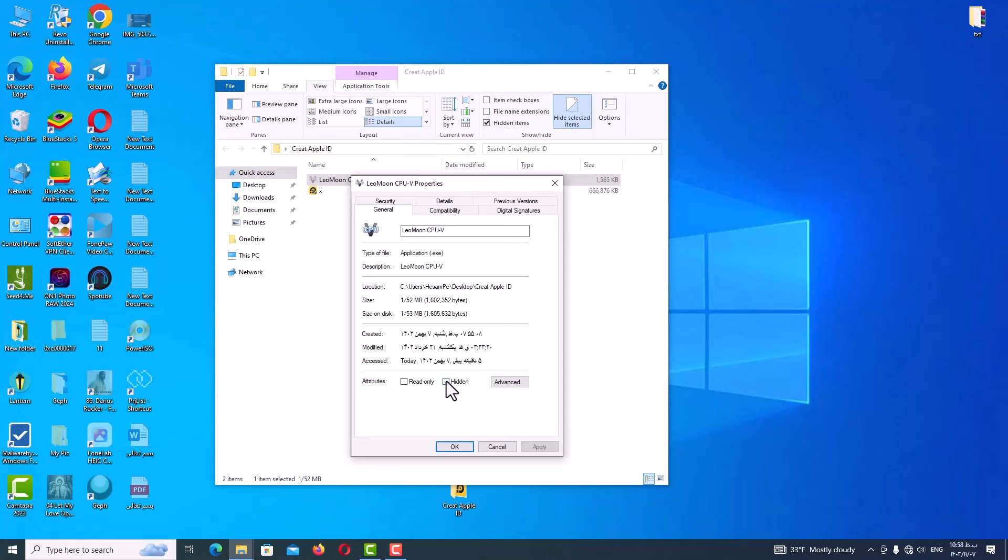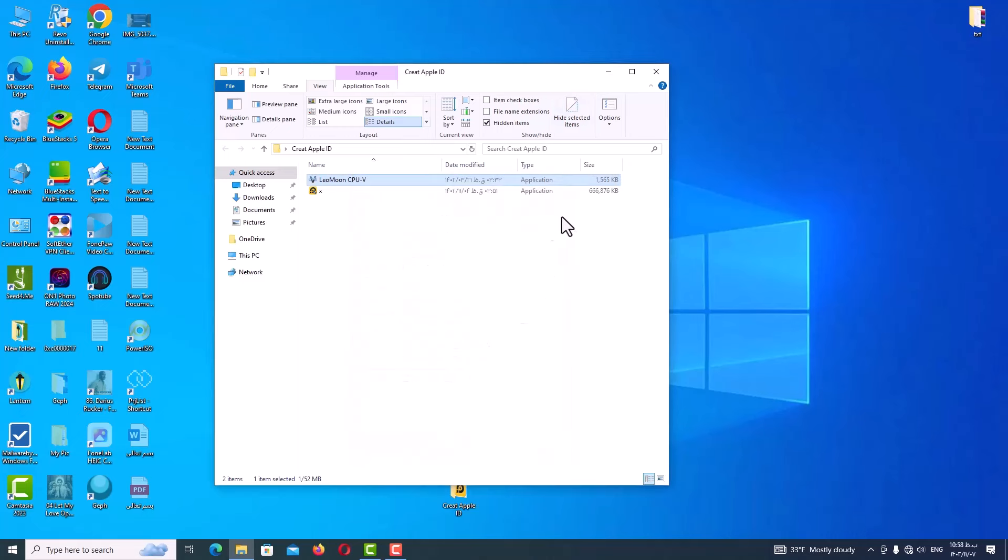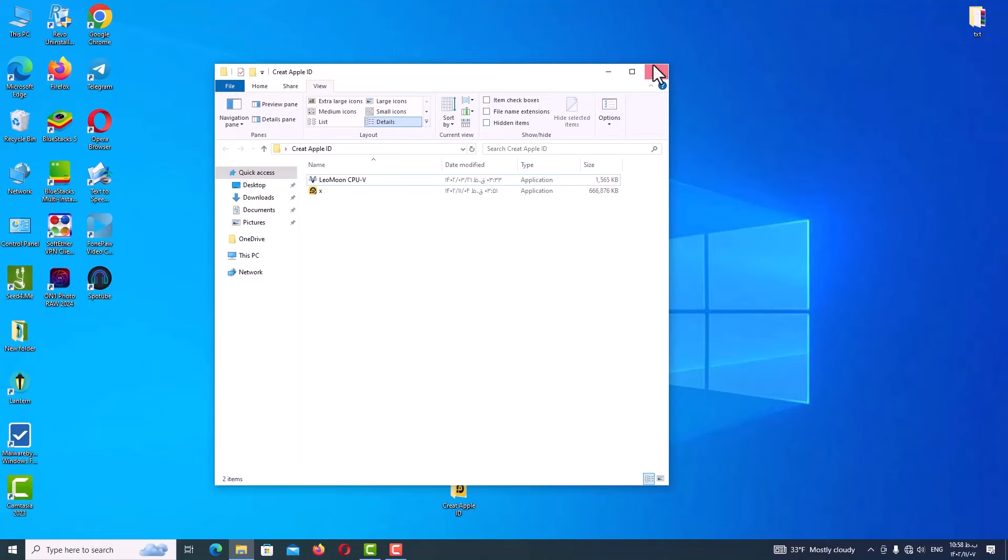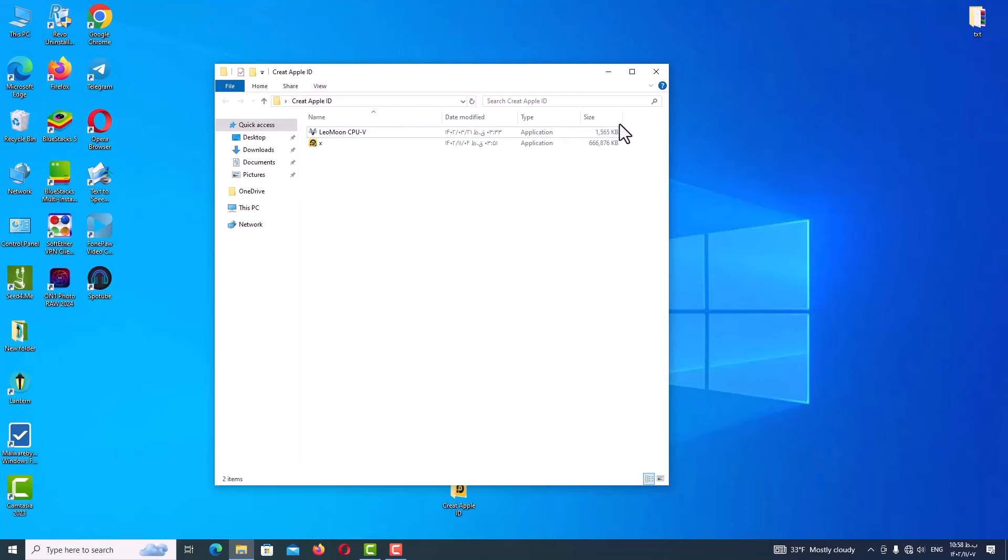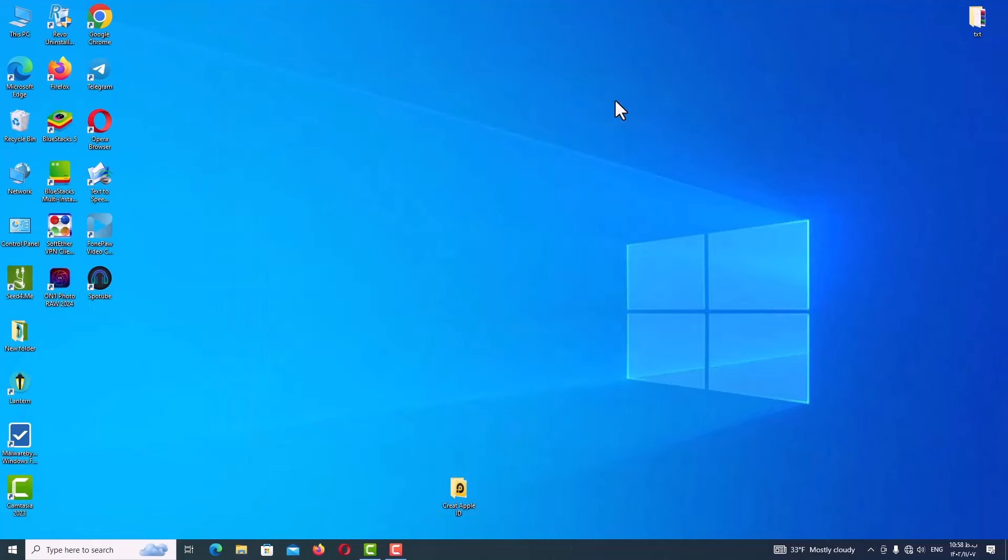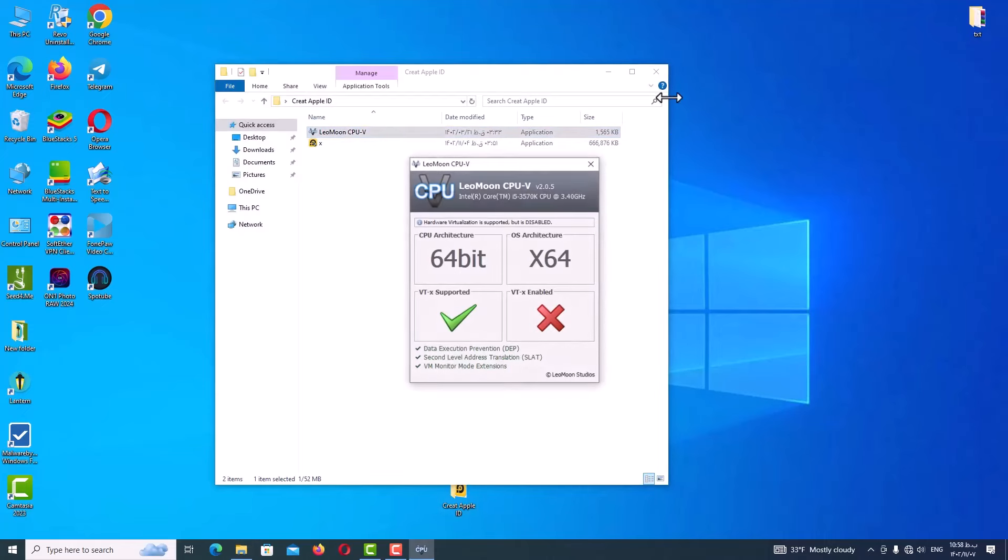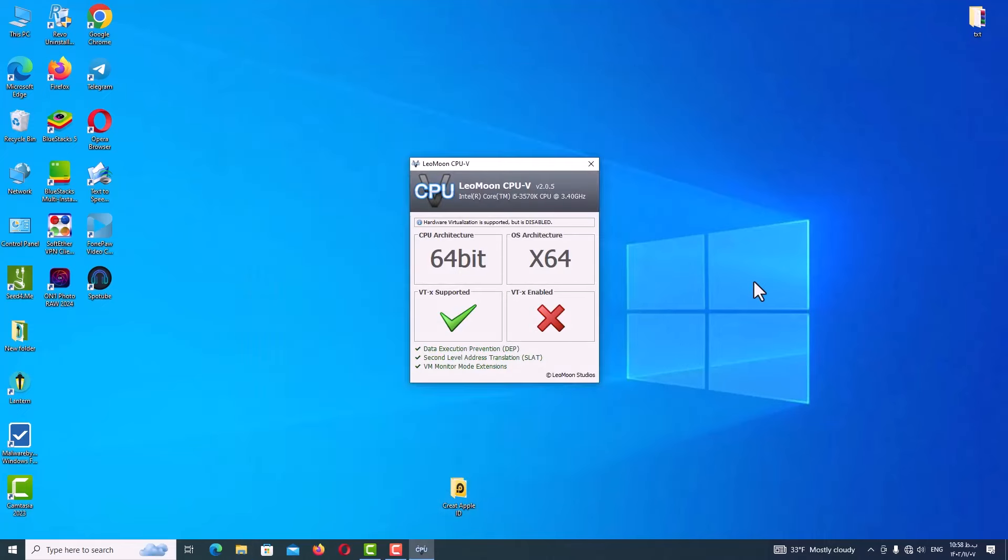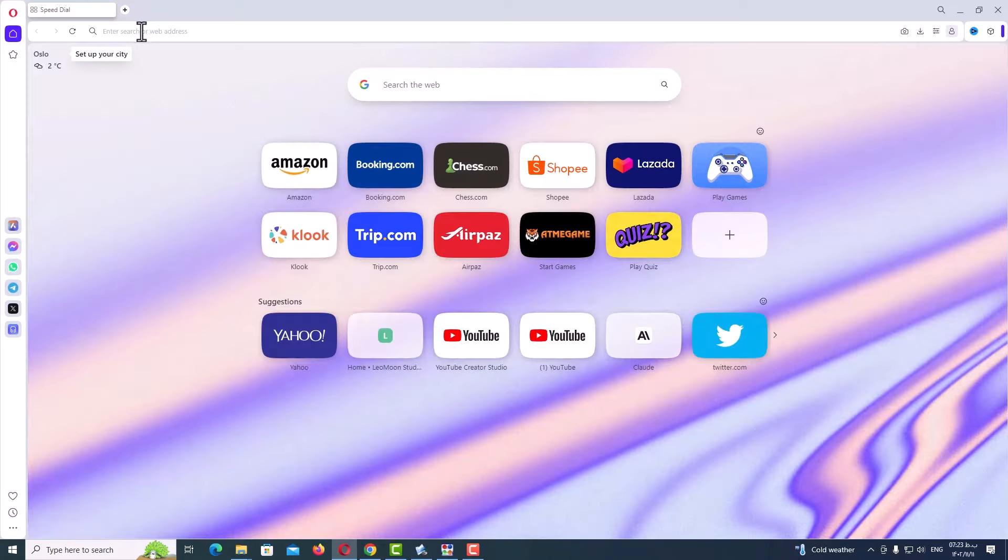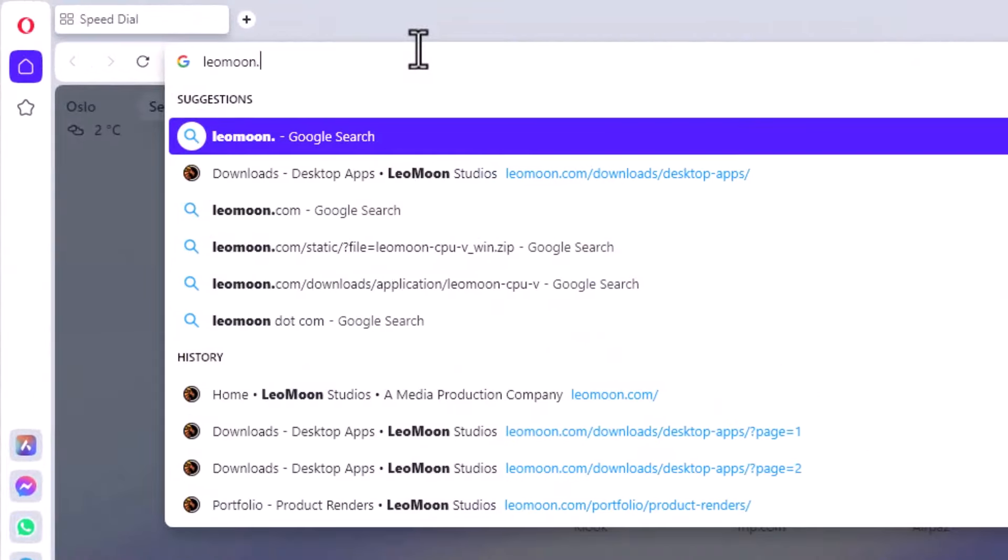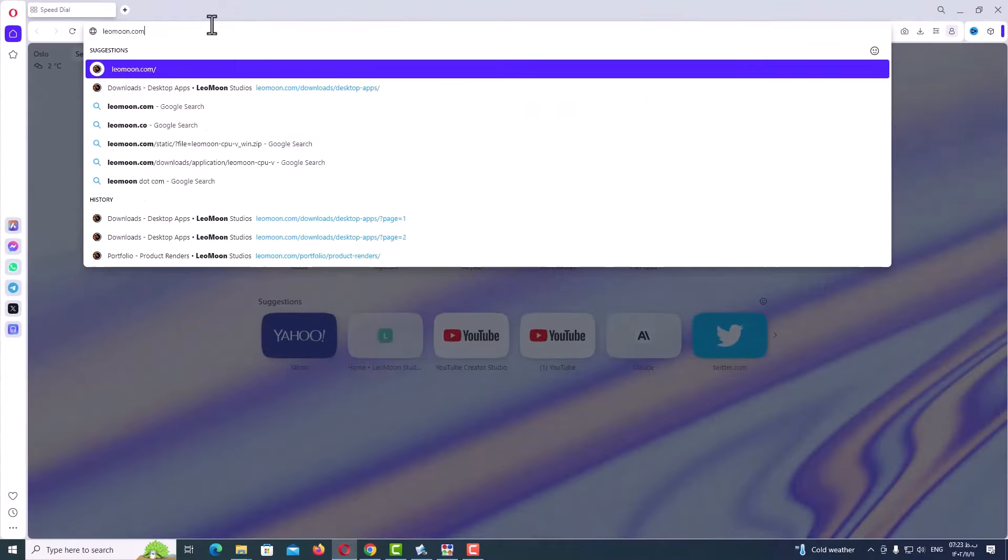Hello and welcome back guys. In the first step to use this method, you need your Windows to be based on 64 bits and your motherboard to have VT capability. To know that, we need a program which name is CPU-V. You can find this program on my Telegram channel or open up the browser and go to this URL: leomoon.com.